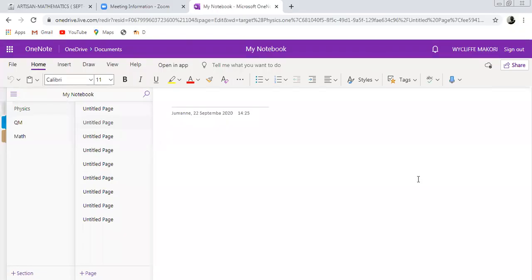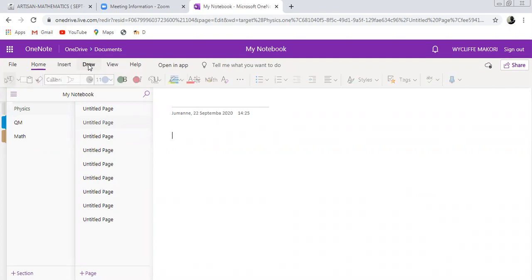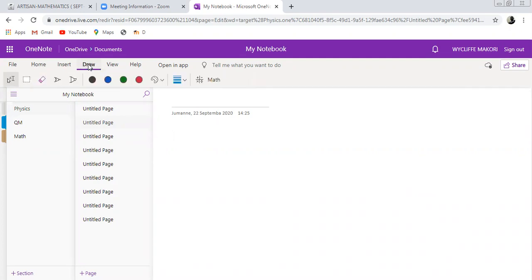Welcome to today's class. We are going to talk about area. First of all, we need to understand what area is. Area is the amount of space that a particular figure or object occupies within its boundaries.